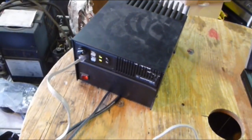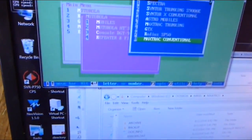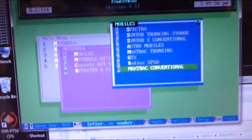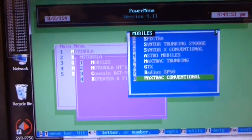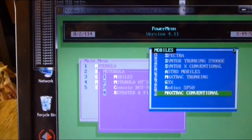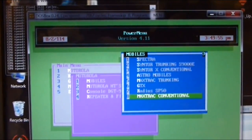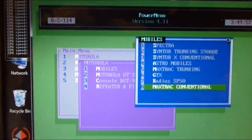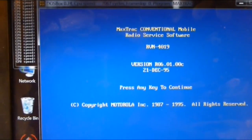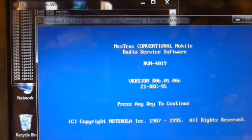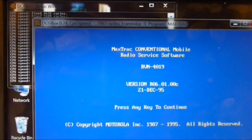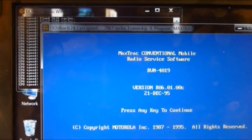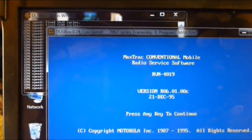So it's the same thing - these Motorola programs pretty much follow the same look and feel for DOS programming. Max Track conventional - I already configured this and all that good stuff. This was made in December 1995, 20 plus years ago.